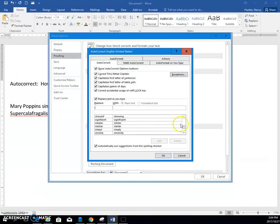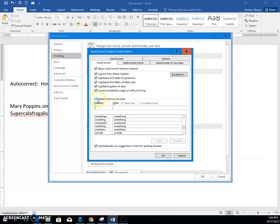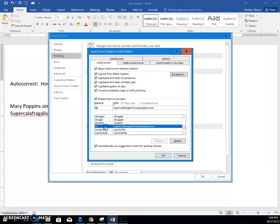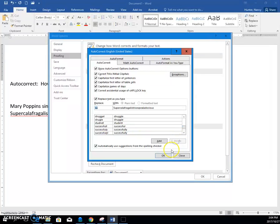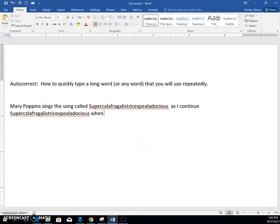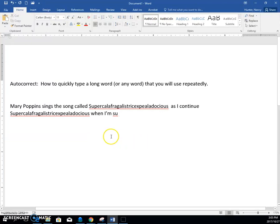then you also need to know that either you can take this check out, but then you have no autocorrection, or you go to the one that you put in. I'm going to select it now and click Delete, and OK, and OK. And now when I'm typing, if I type SU space, you can see it no longer autocorrects for me.